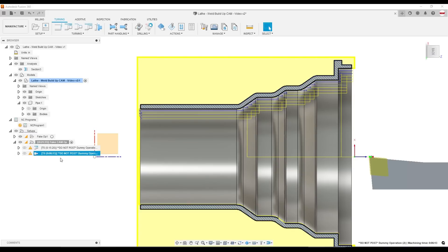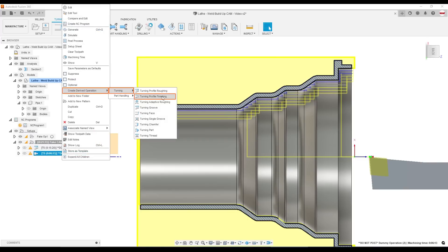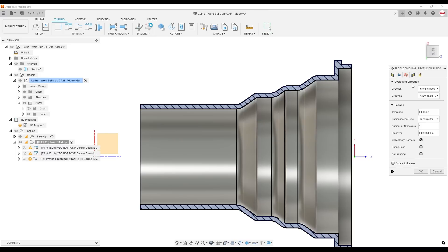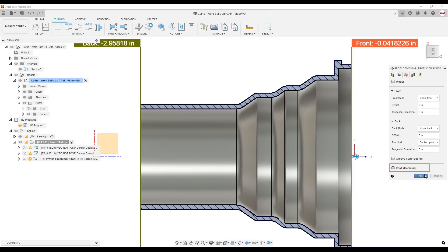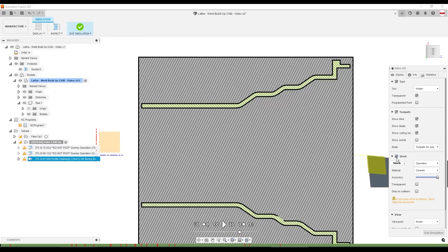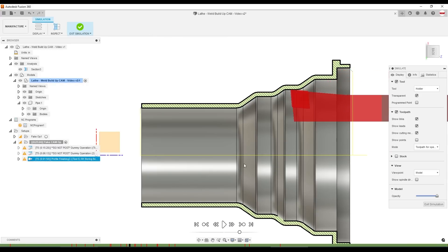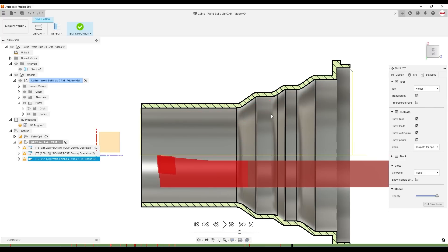We want to then do a finishing ID toolpath. We can right-click, create derived operation, turning, turning profile finishing. Stock to leave is already off. We probably don't need REST machining because it's a finish operation. The advantage to this technique, it's super quick. And you actually do have some control by changing that remaining stock amount of how much you want the actual cutting operation to cut.